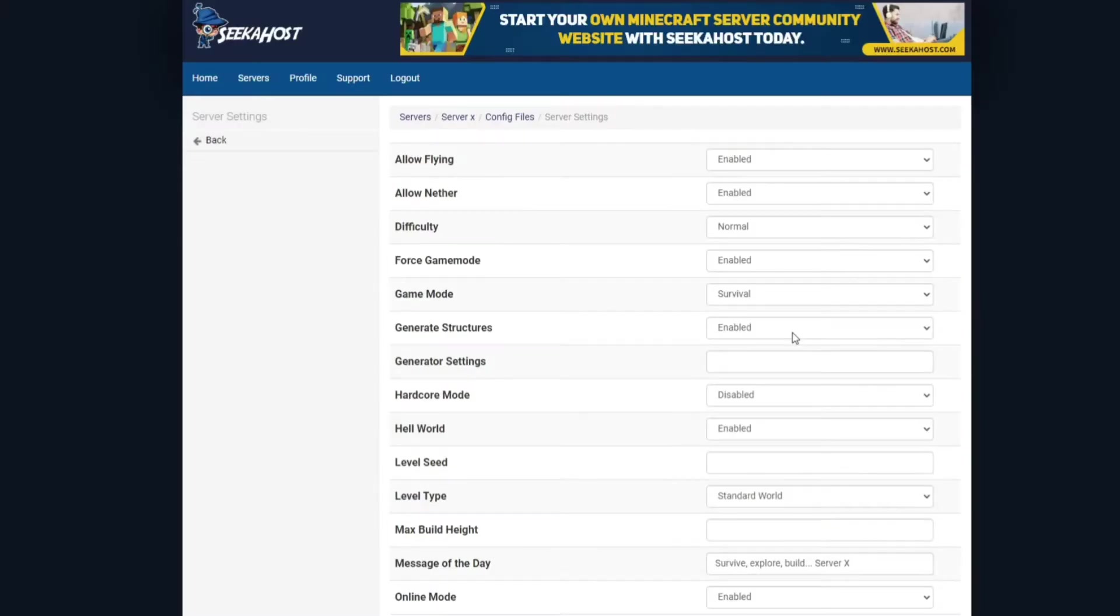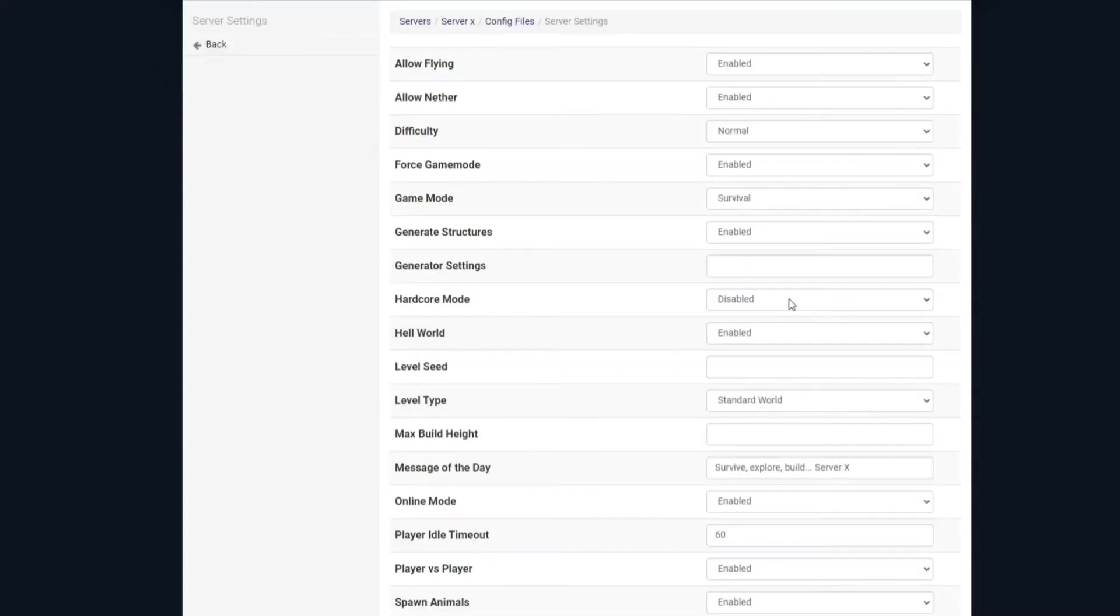You can choose whether your world wants to generate structures automatically or not, because you might want that disabled if you don't want villagers popping up. If you do, of course, just leave it as enabled, that comes as default. Hardcore mode is disabled and it's not actually something that you can play on bedrock so we'll skip over that one.